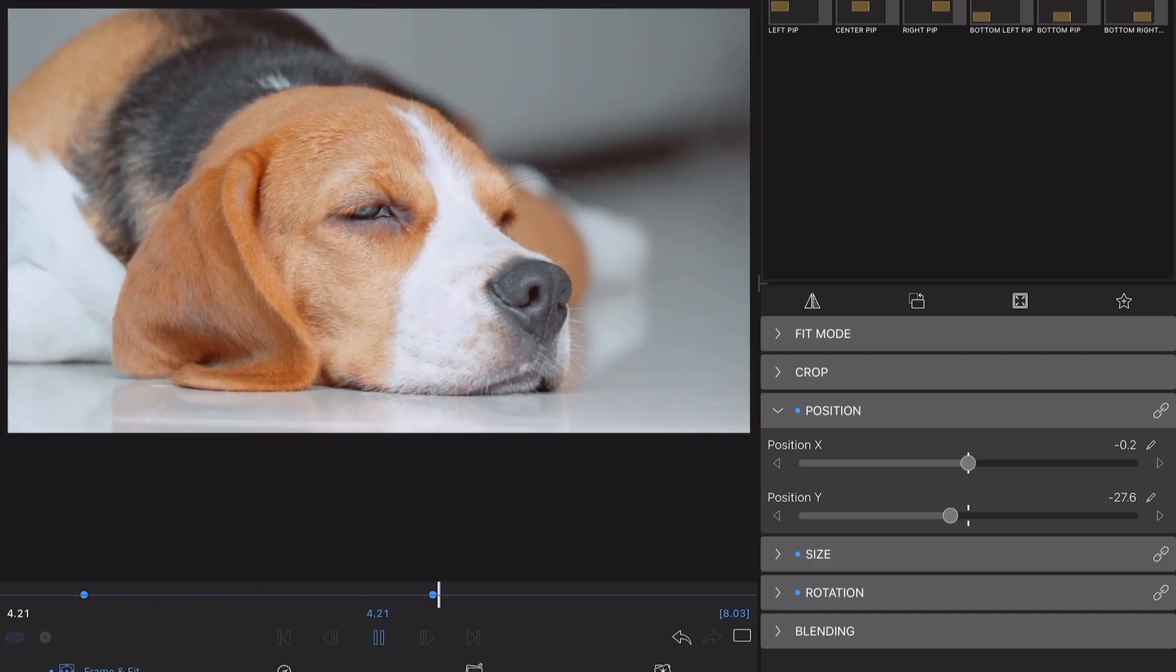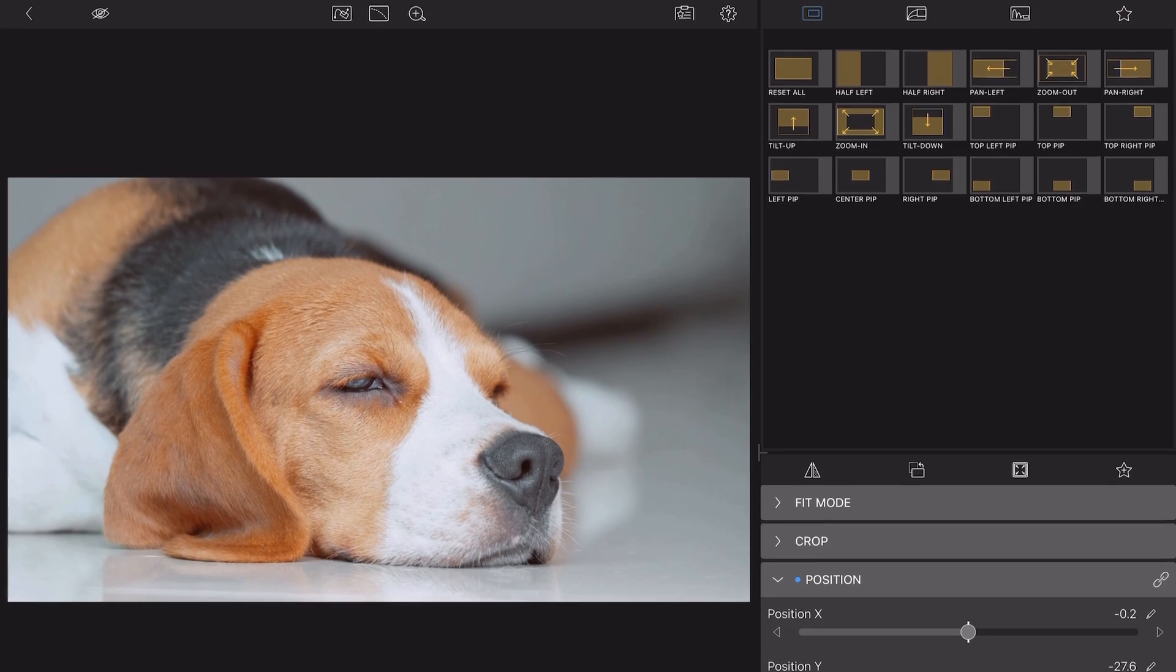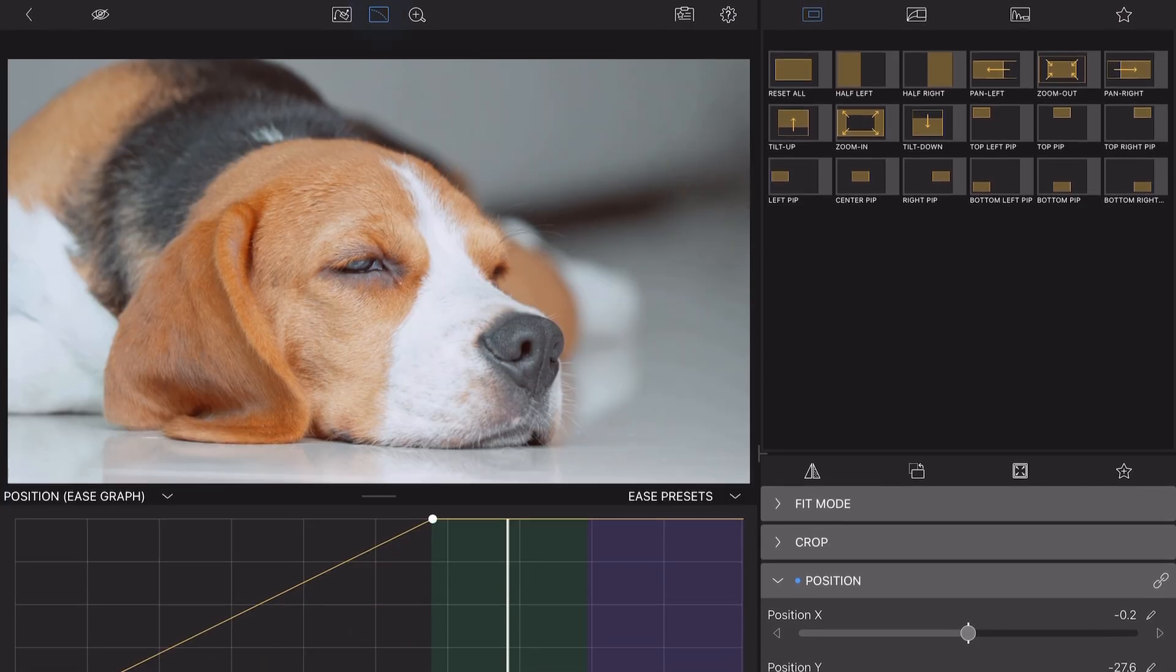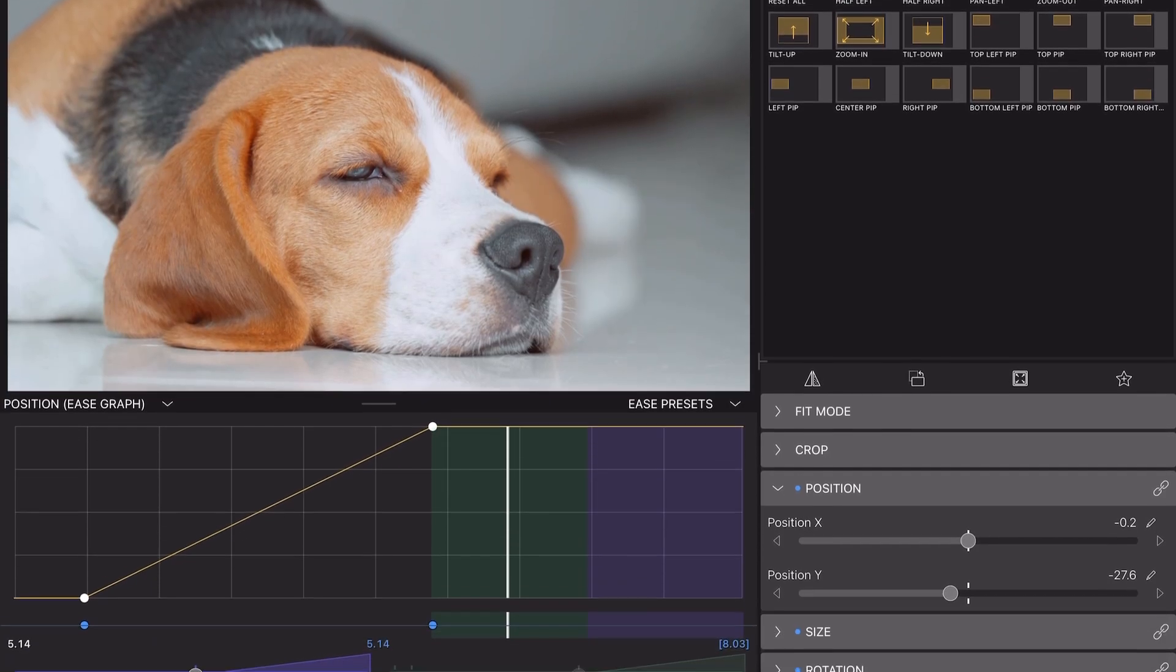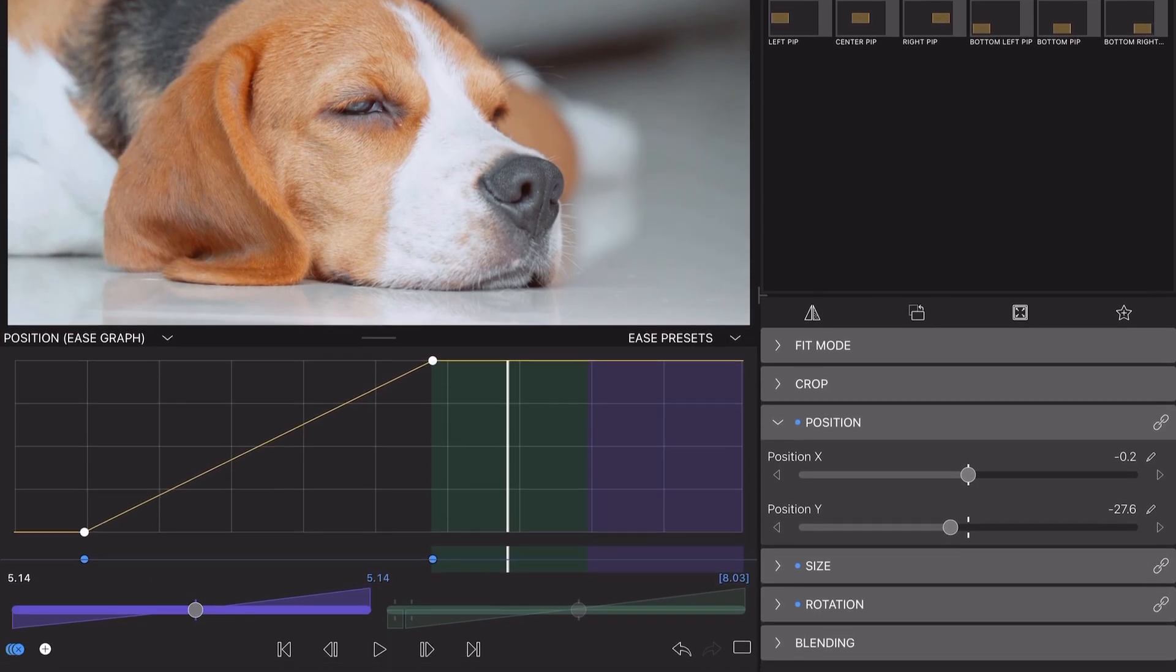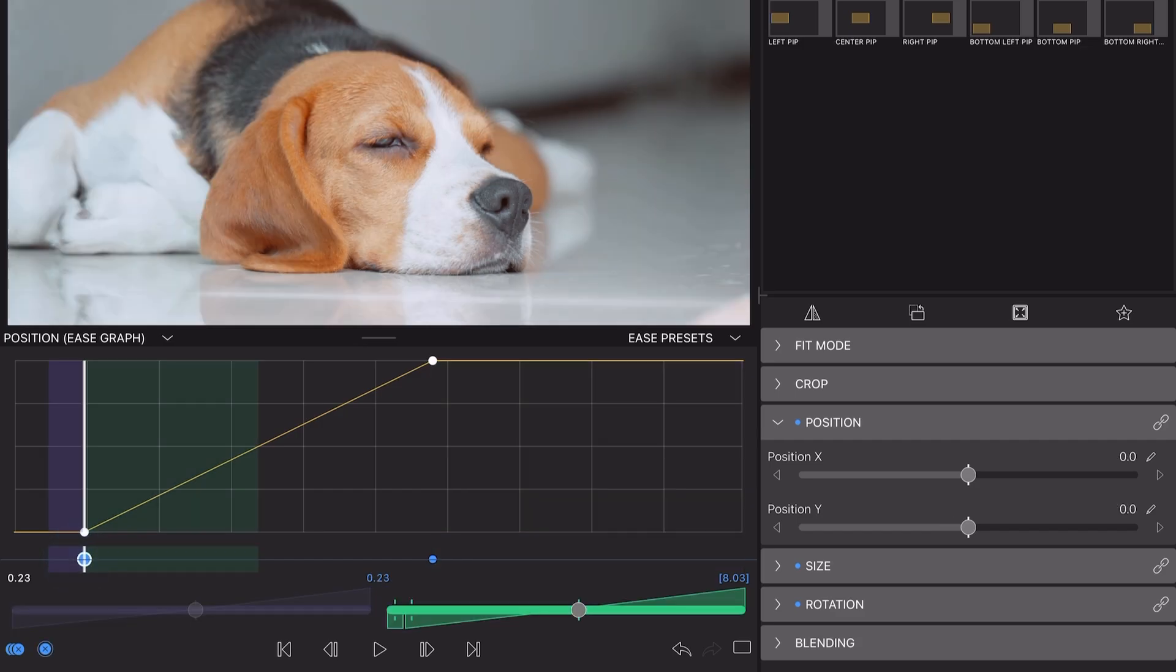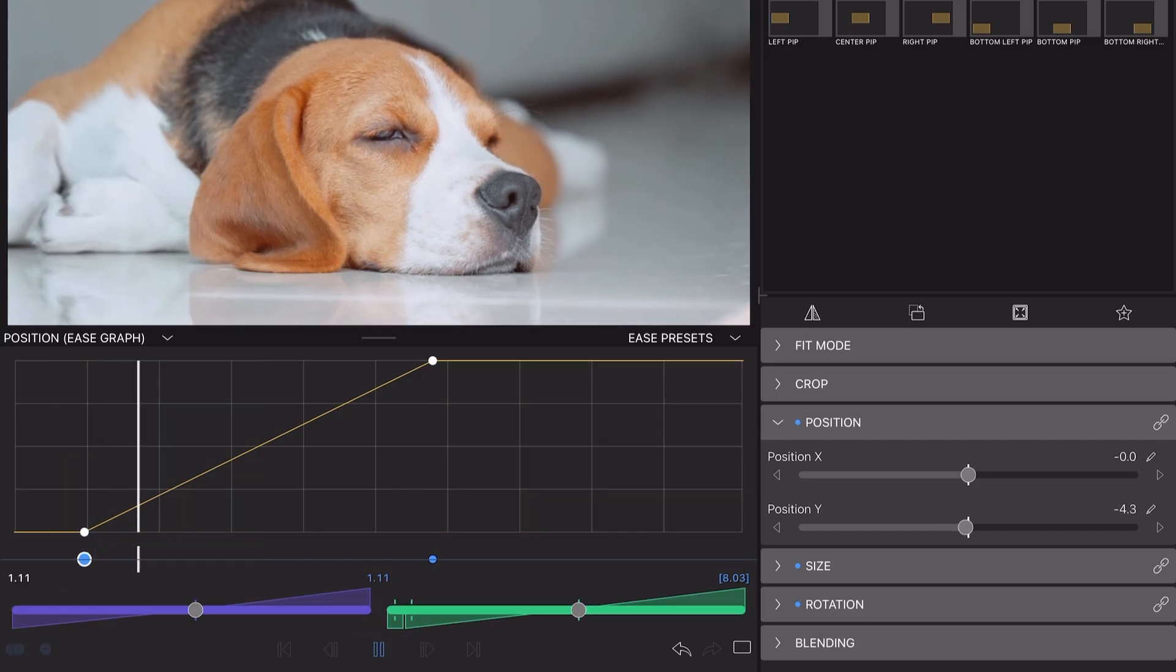When I tap the Ease editor icon, I can see I've got a constant rate of change on this transition, where it starts and stops abruptly. Just watch as I play this out.